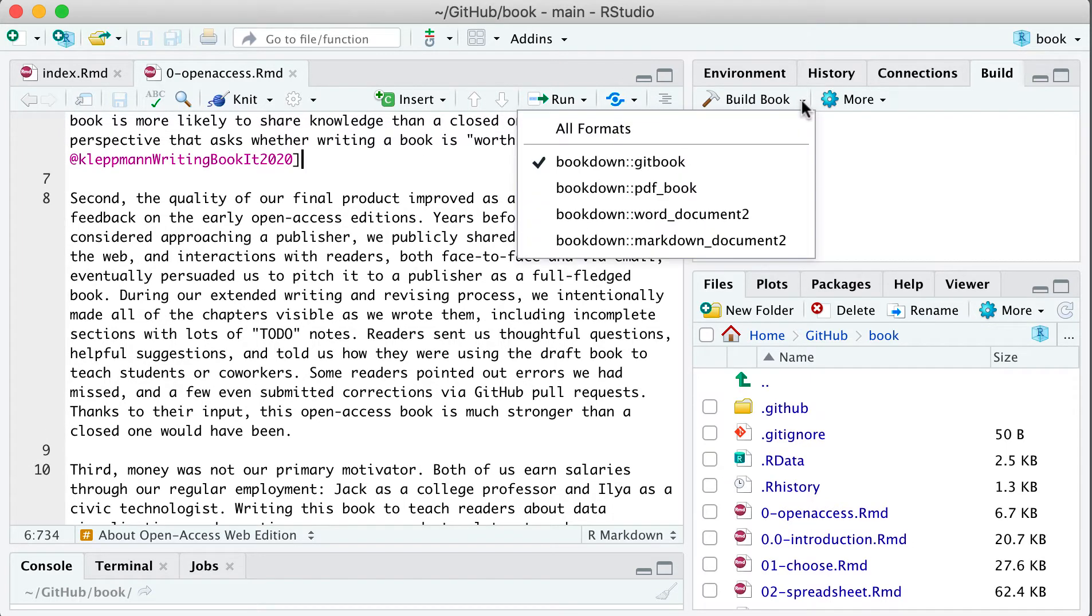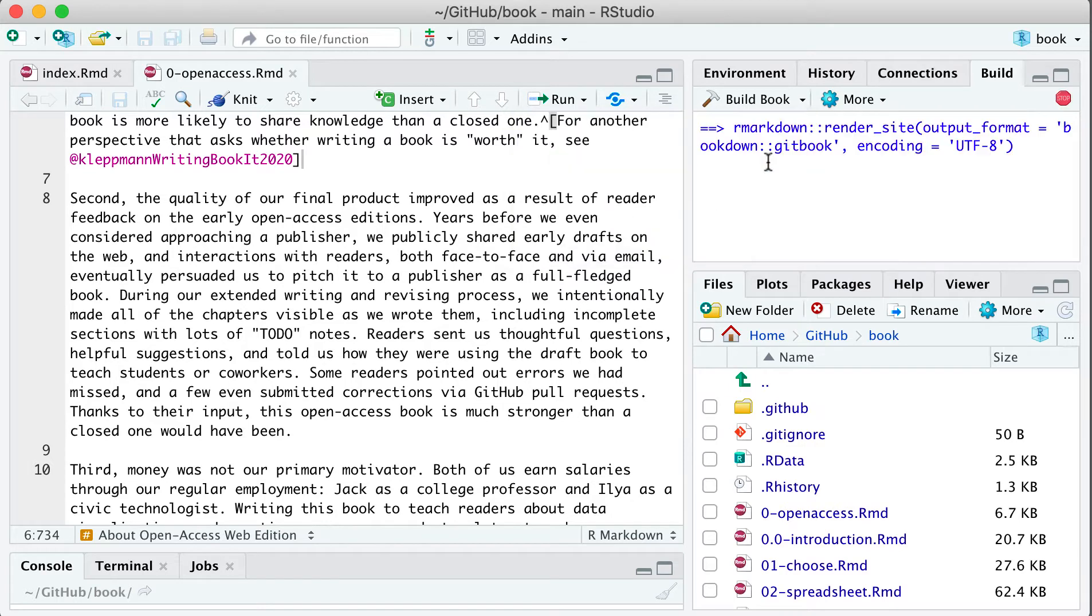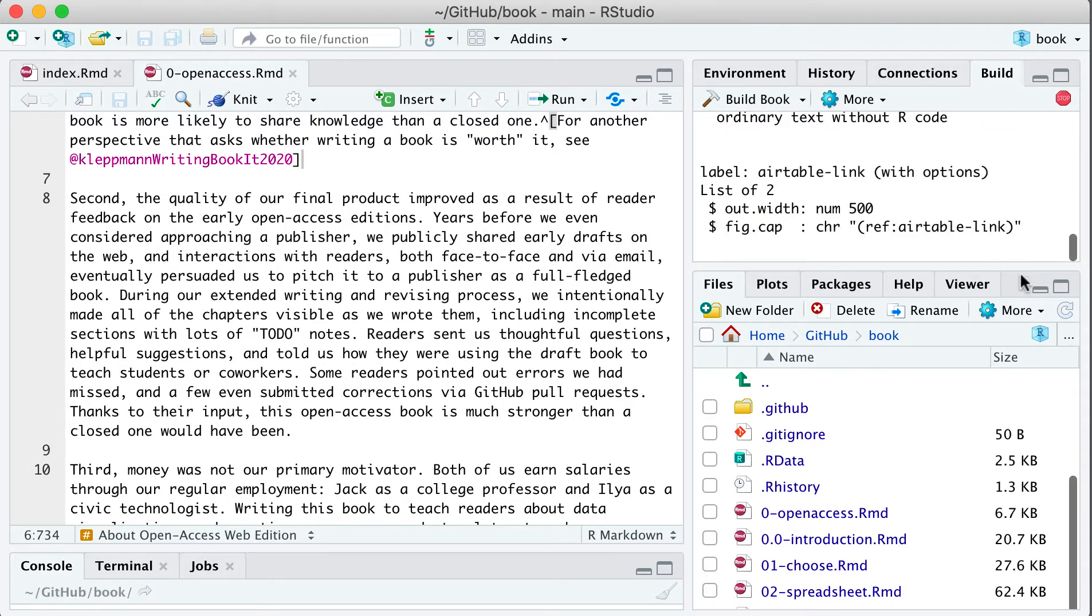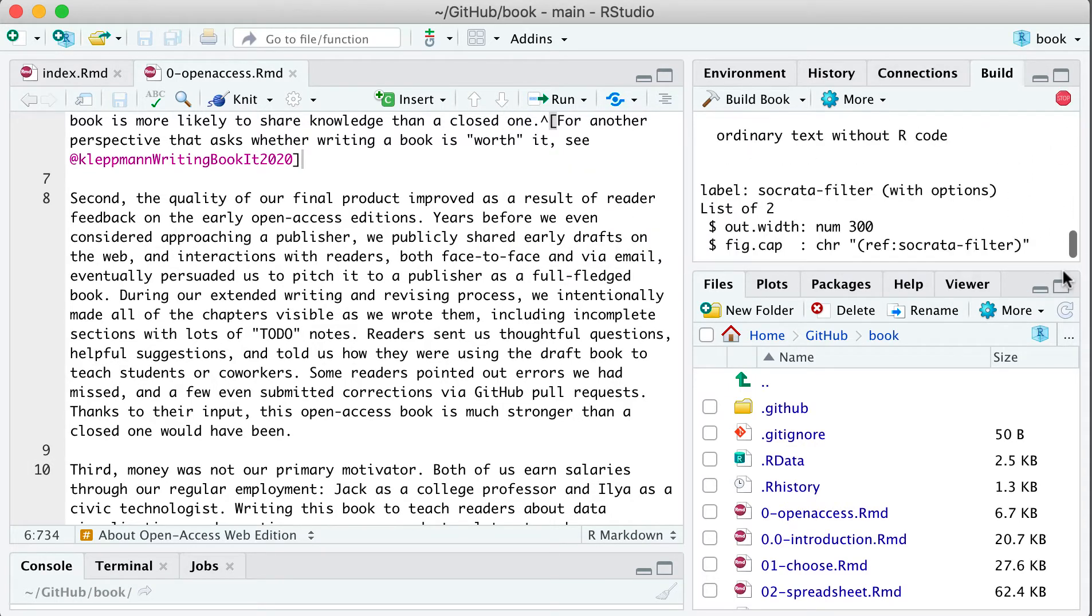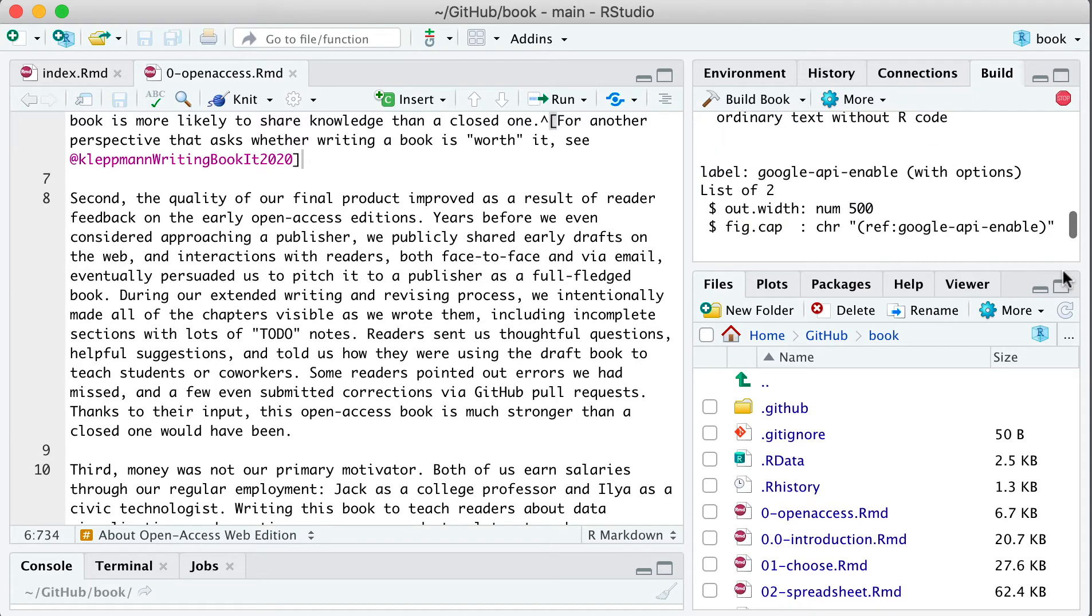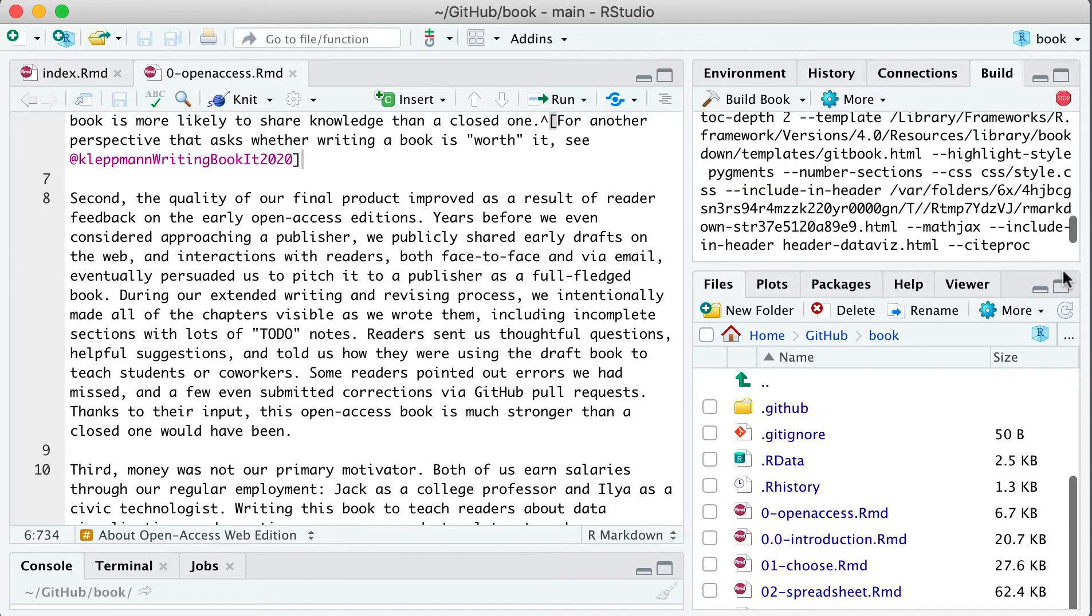And then we can build the book. There are different formats. We'll just build the HTML Gitbook here. And as it's running in the background, it takes about a minute for our large 500-page book to build.